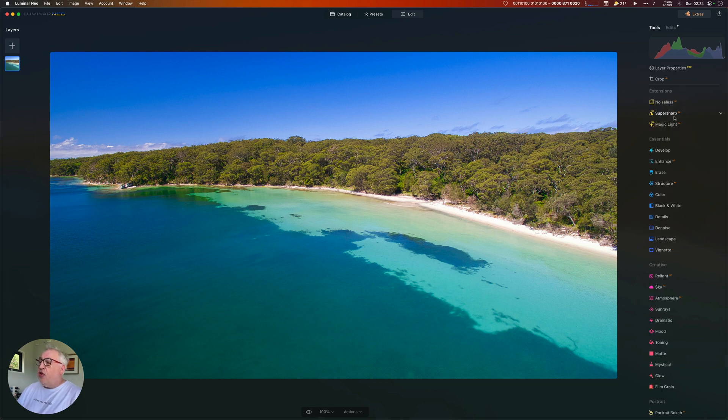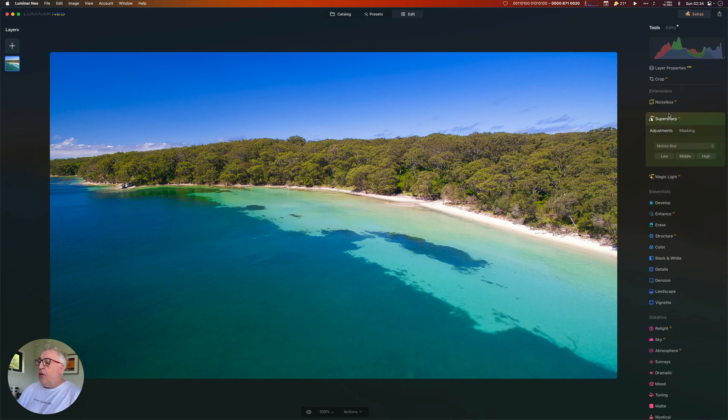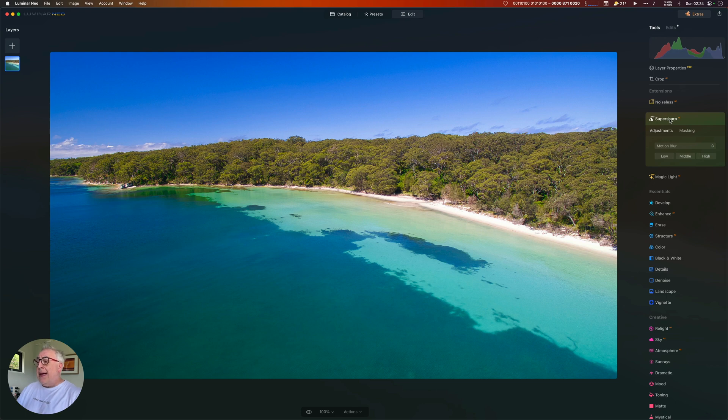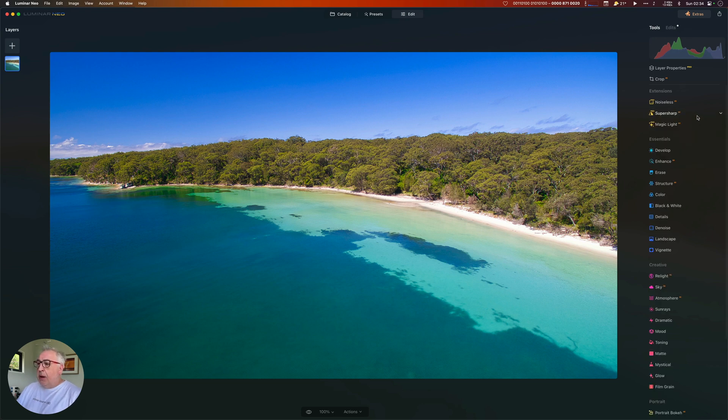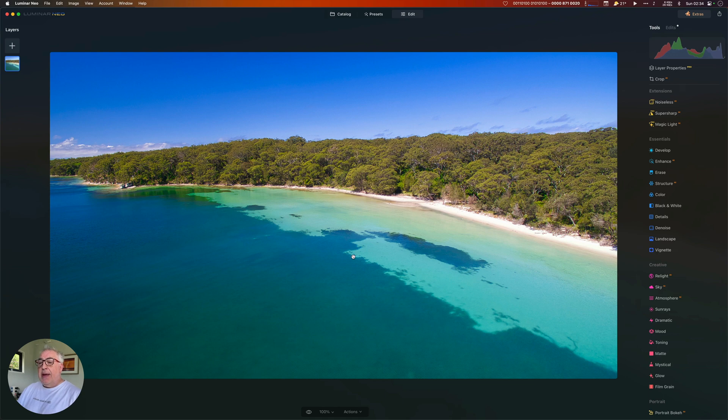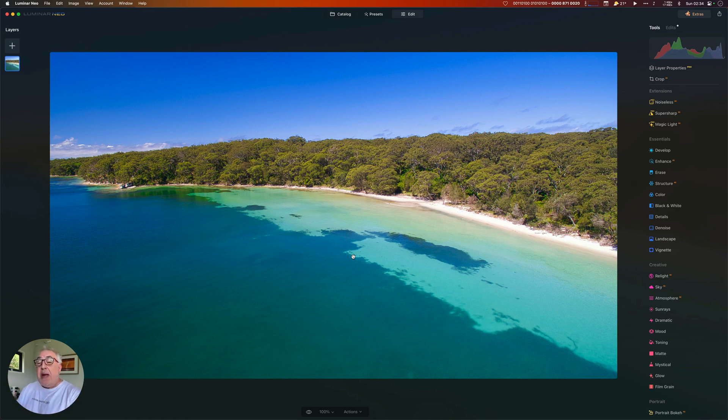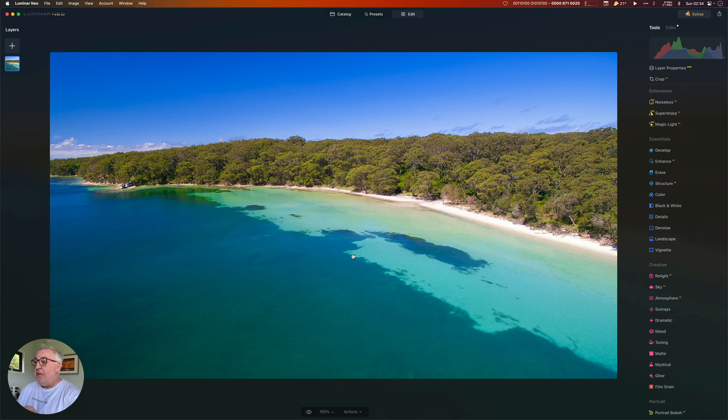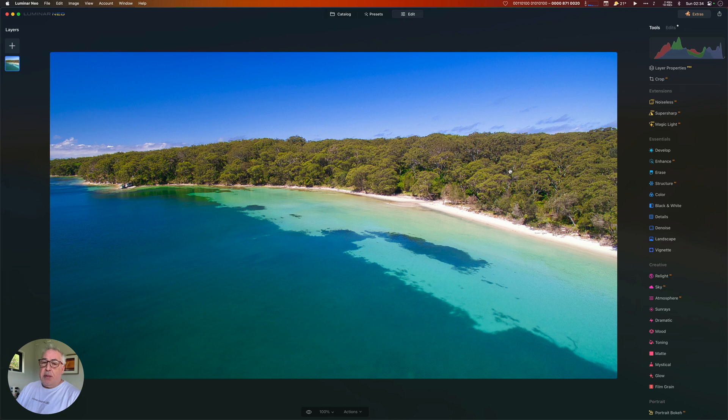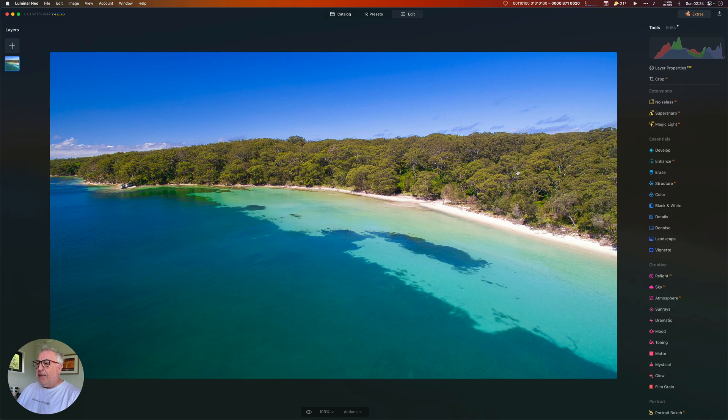Now depending on the shot, I might also use Luminar Neo's Super Sharp AI option, but not really a problem with this. I'm happy with the contrast I've got in it. And because this is a Phantom 4 drone shot and therefore not the highest resolution to begin with, it's a bit potato-y. That was the problem with that drone and why I'm happy to have a Mavic 2 Pro now. But if I use Super Sharp on that, it will create an over sharpened image which looks a bit too kind of HDR for my taste. So I'm going to leave it well alone.